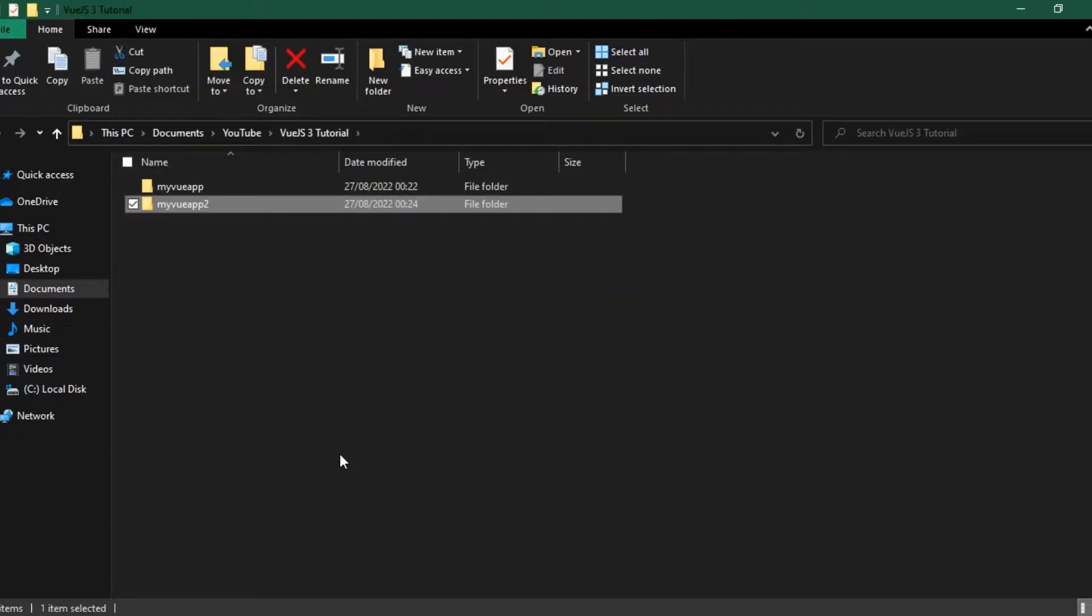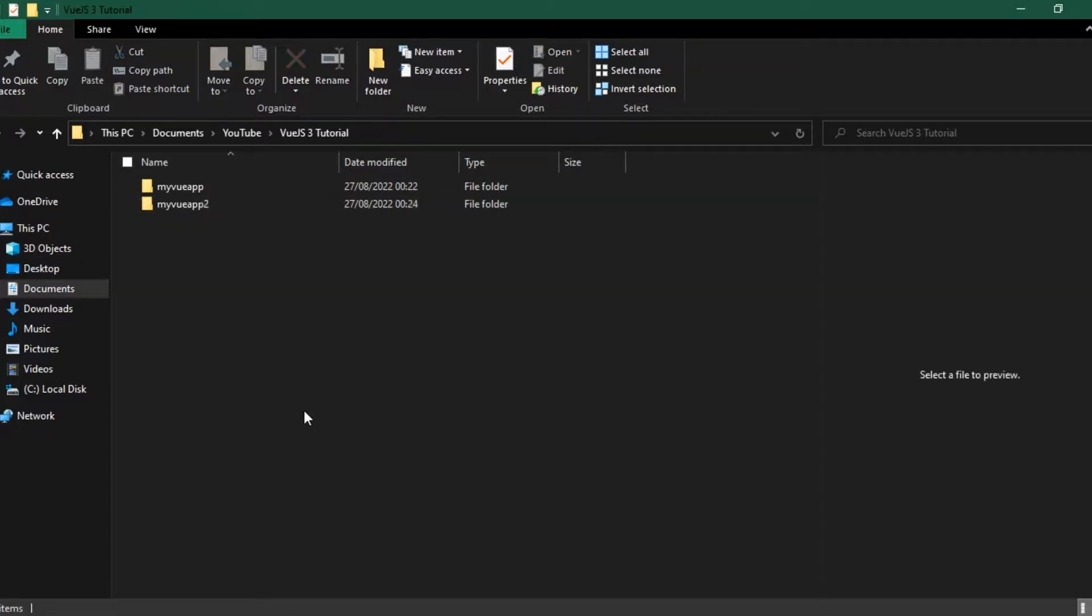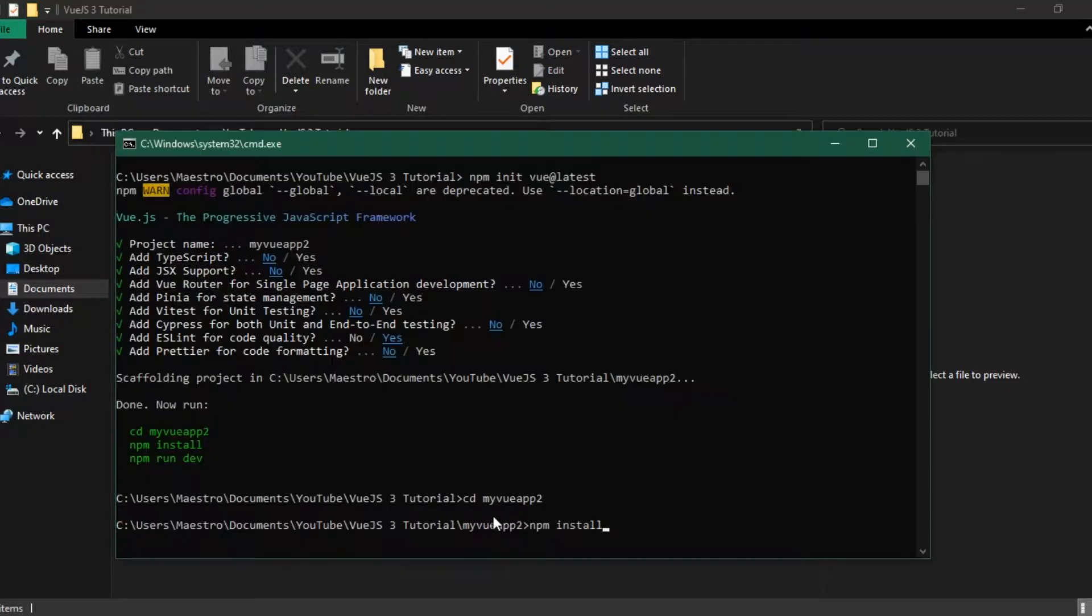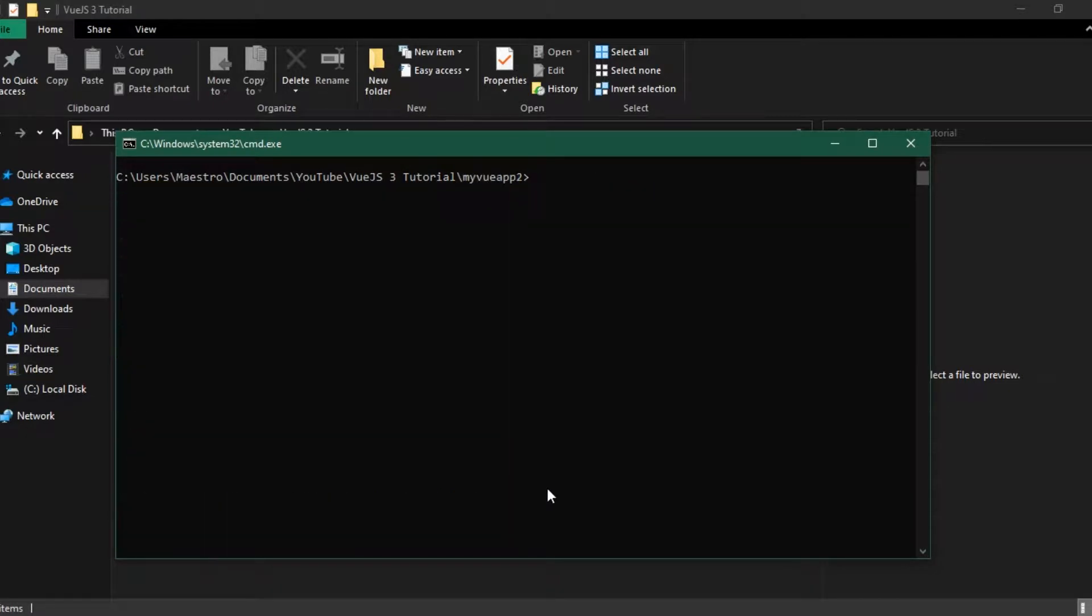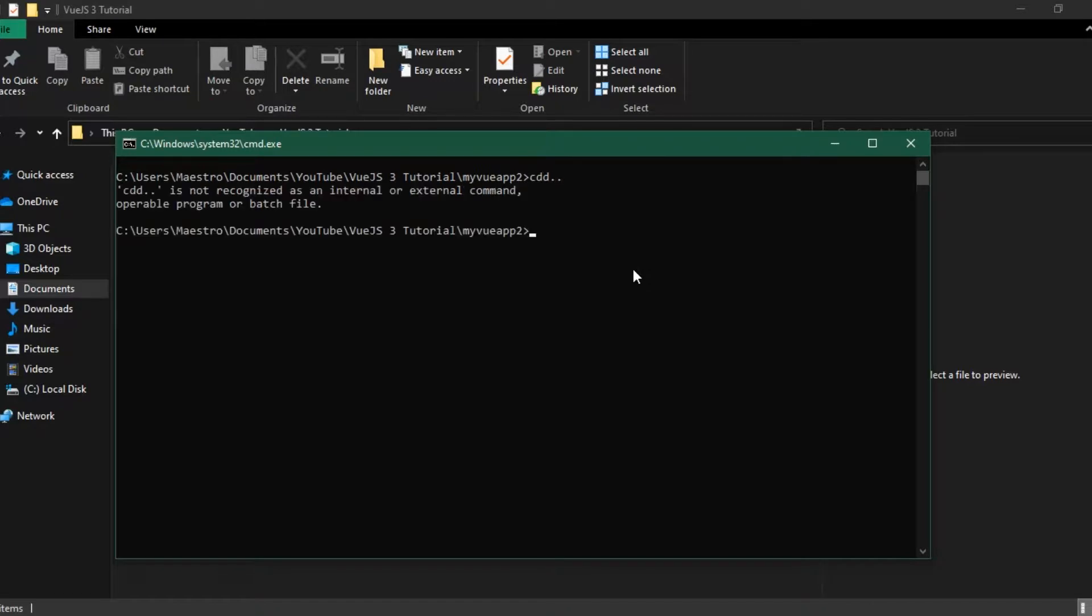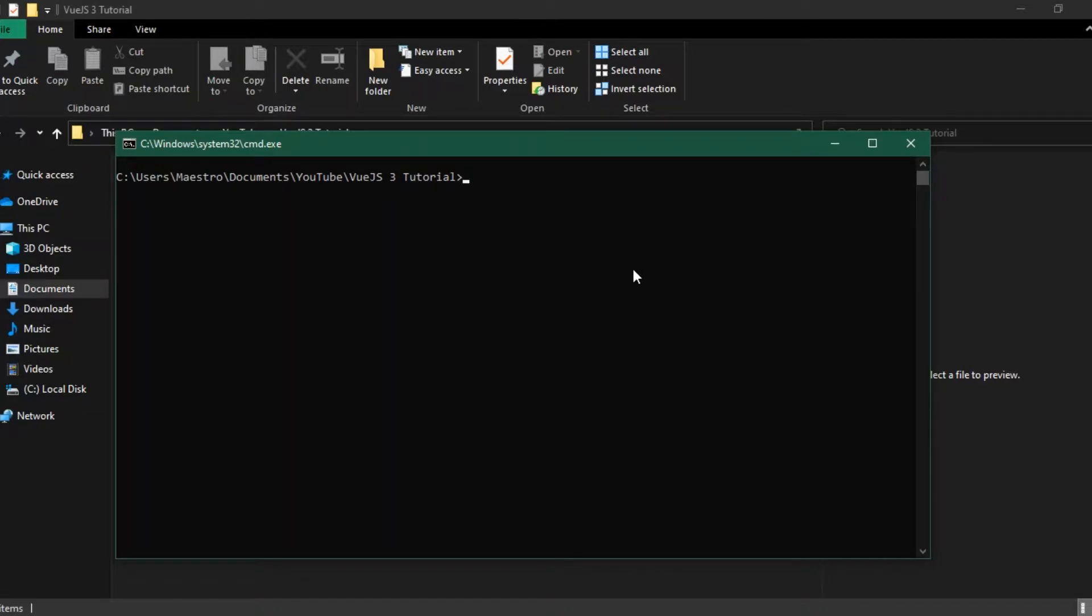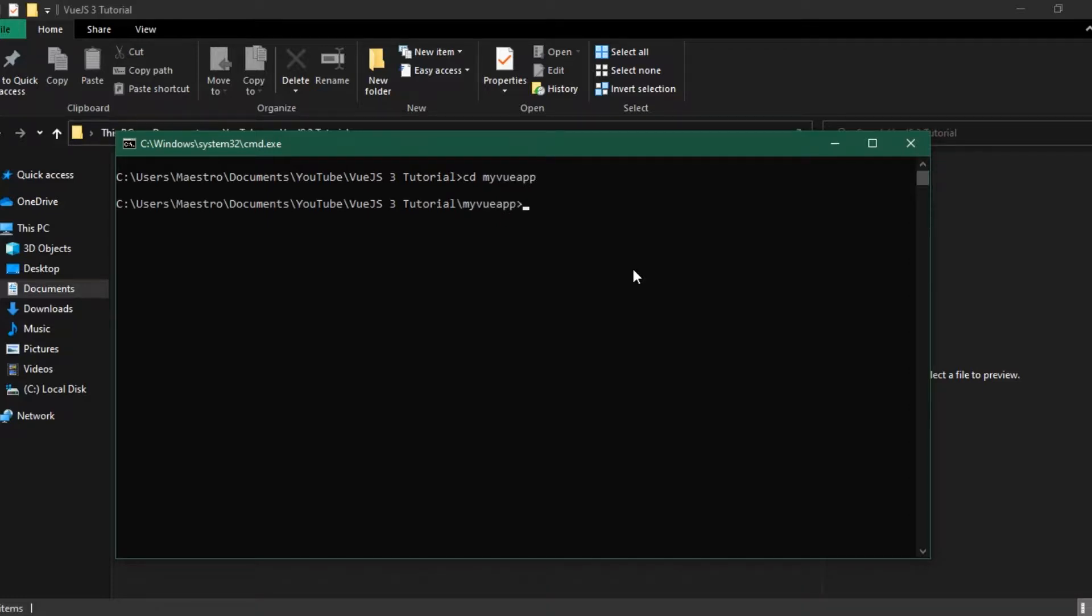So congratulations on creating your first Vue app. Let's quickly open this up in Visual Studio Code and let's see how it looks like. I'm going to clear this and then clear my command prompt here. I'm going to say cd and then my-vue-app. I'm going to open it with Visual Studio Code by typing code dot and then enter.